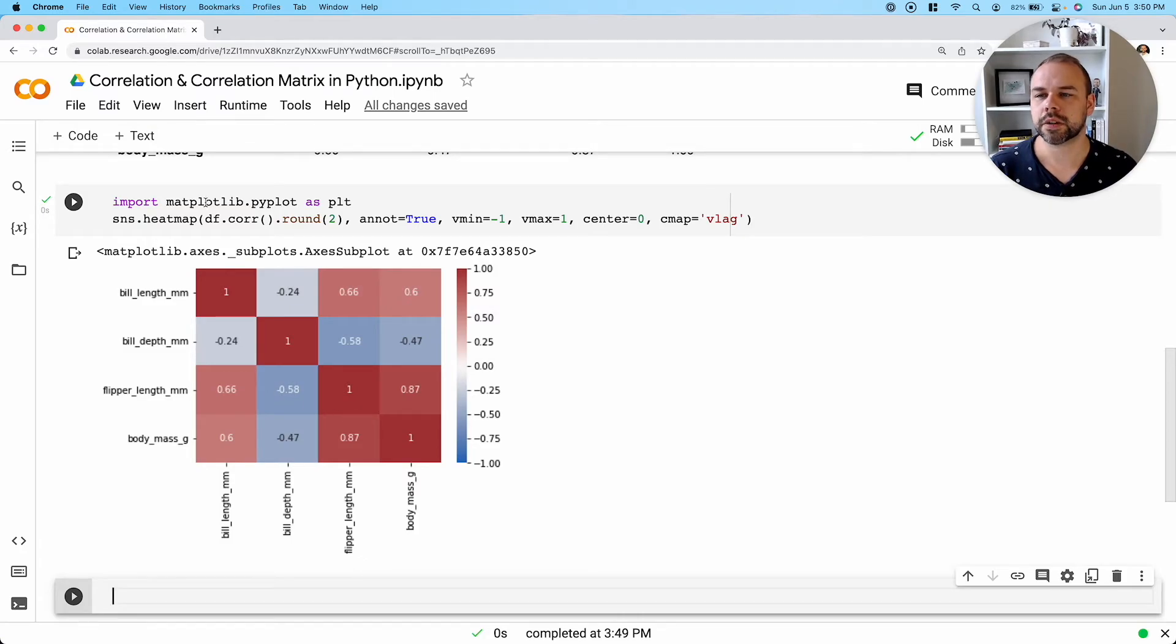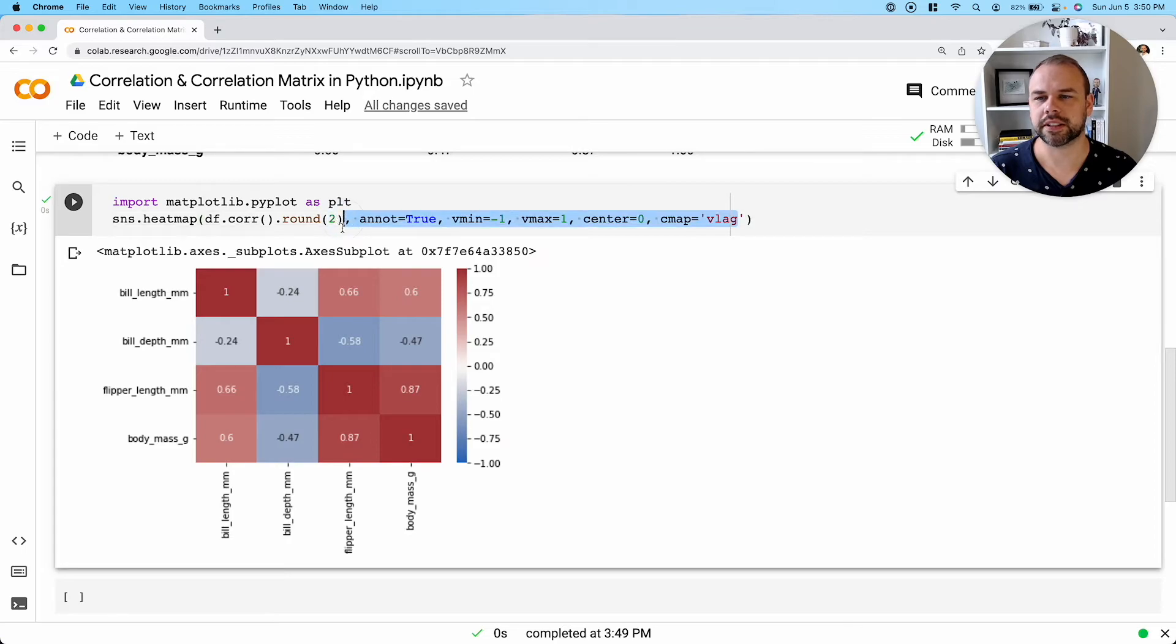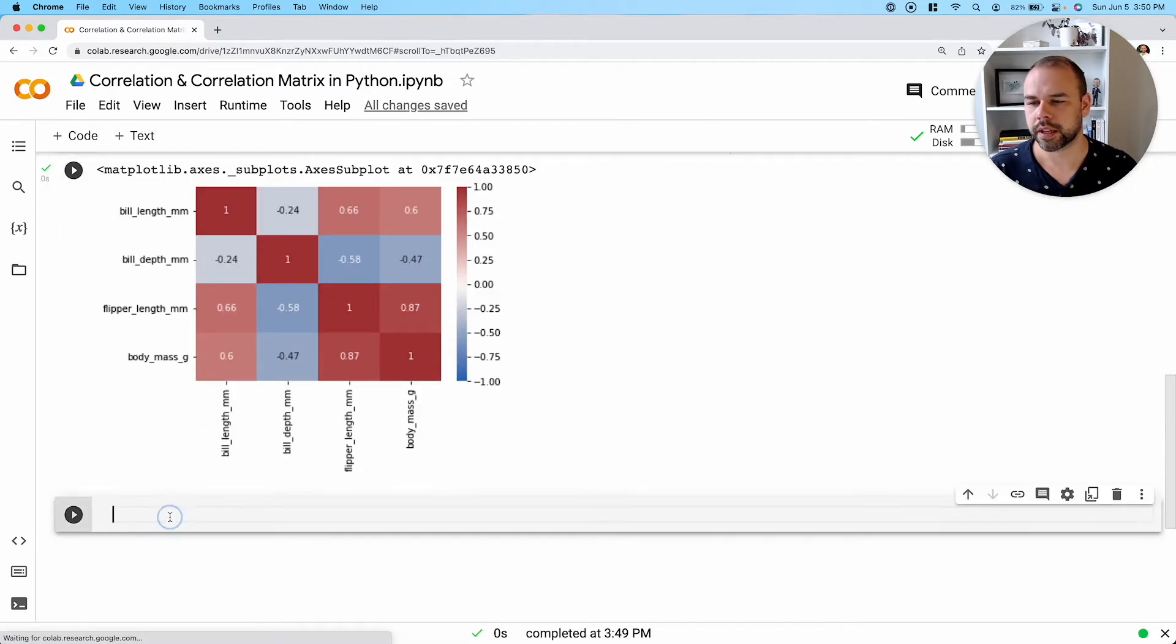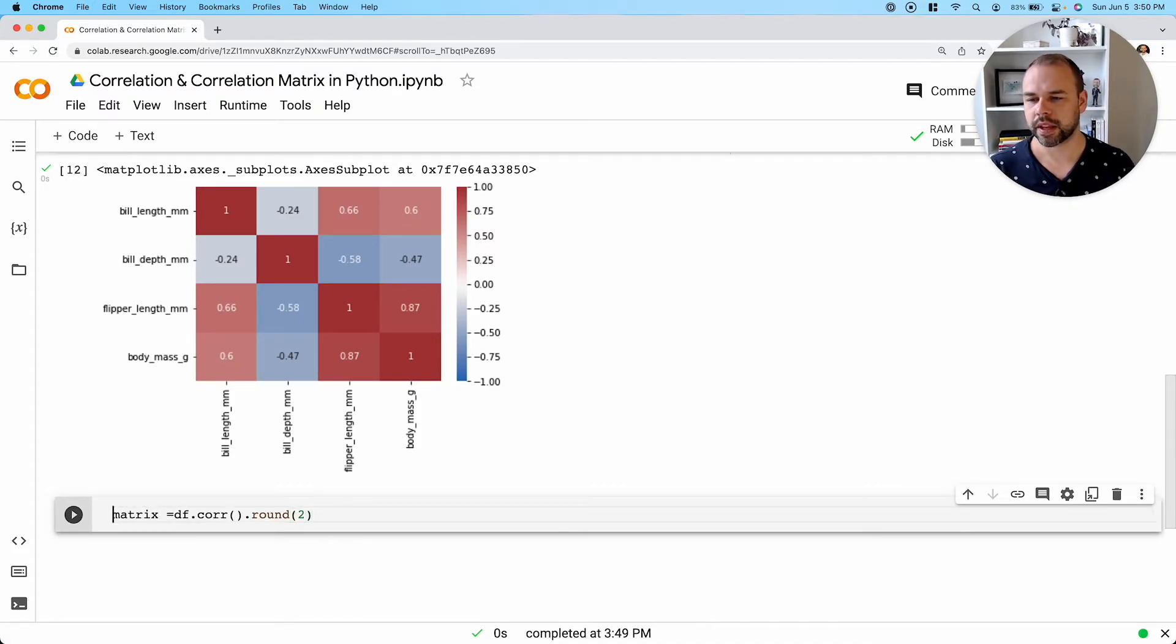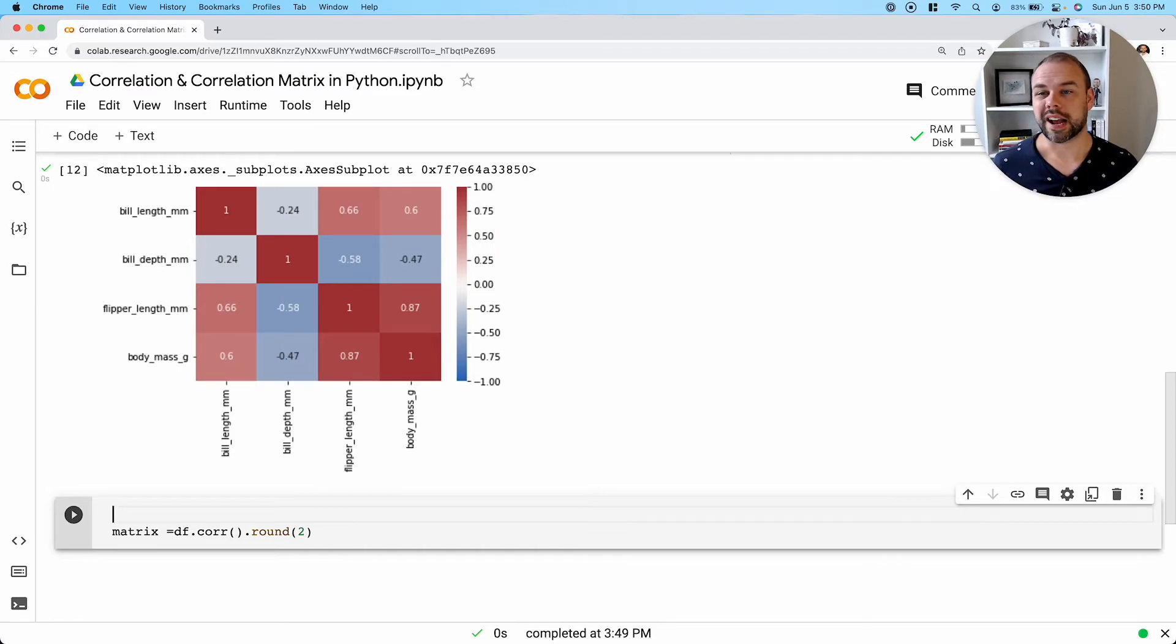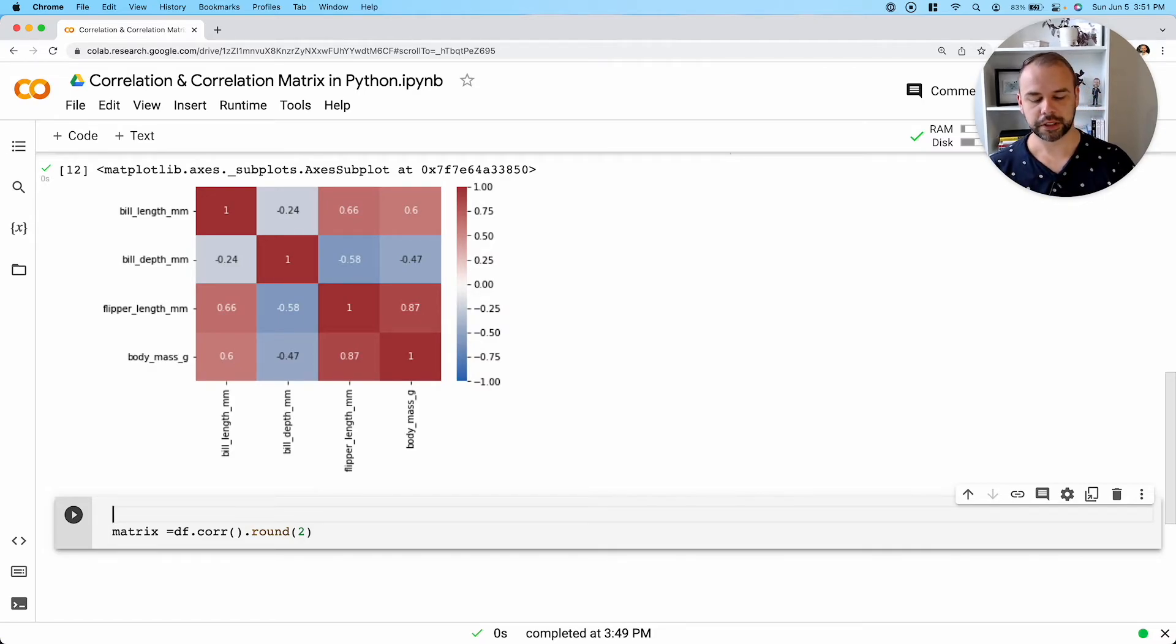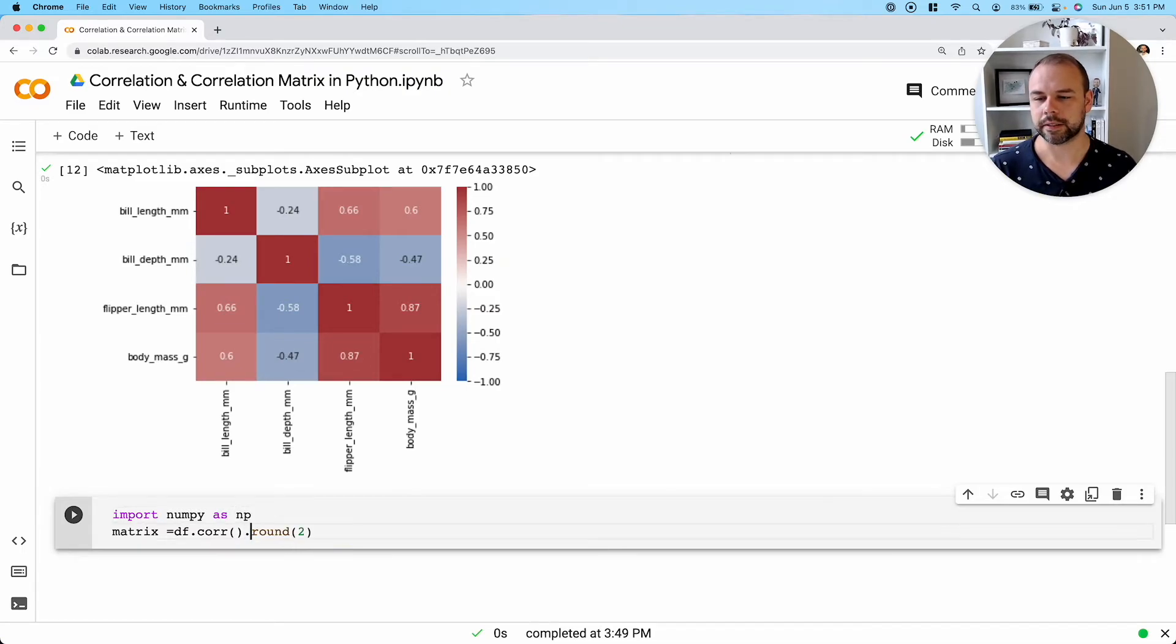So let's take a look at how we can nuance this out a little bit and reduce the impact of our visualization. So what we're actually going to do here is we'll take our correlation matrix here and we'll just assign this to a new variable. So we're going to call this matrix, for example. And then in order to hide some of these values, we're actually going to mask our matrix. And in order to do this, of course, we're going to use NumPy. So we're going to import NumPy as NP here.